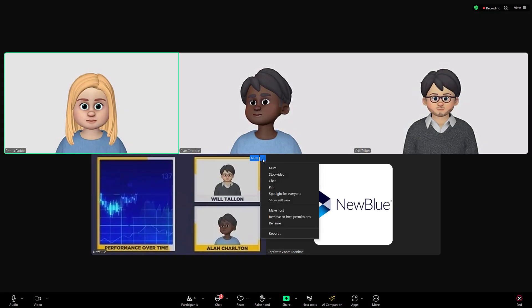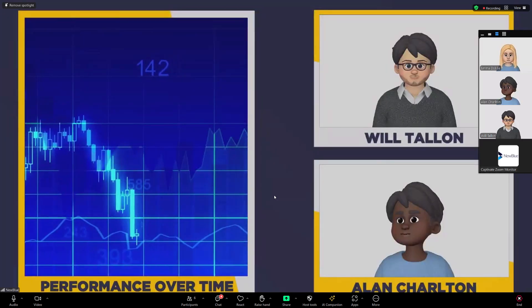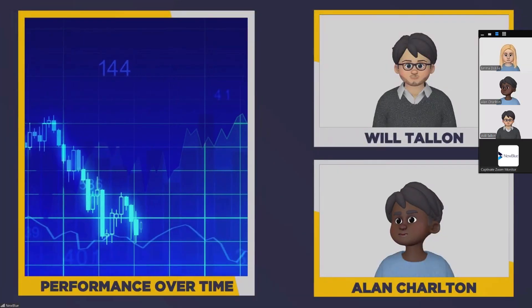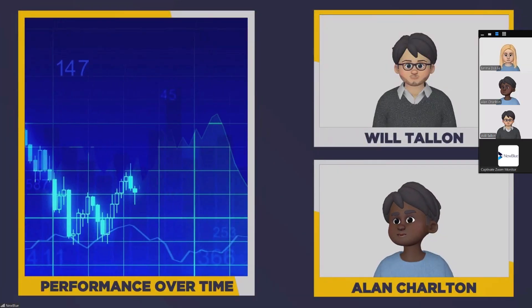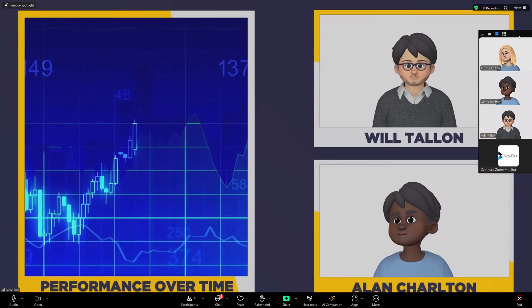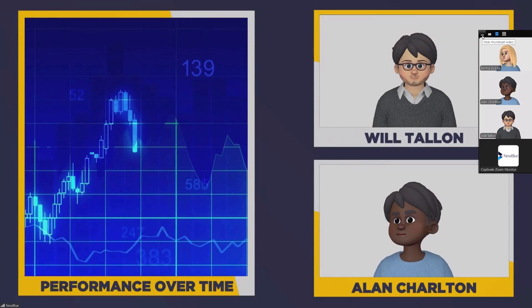And if the meeting host selects spotlight for everyone, we can make it the main video everyone sees on their screen.